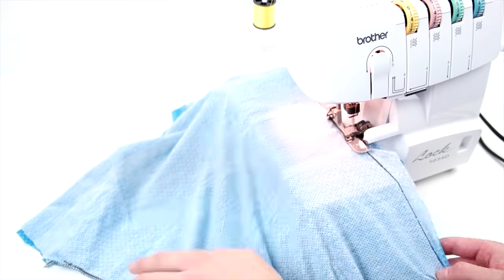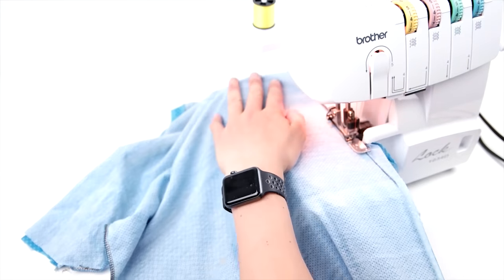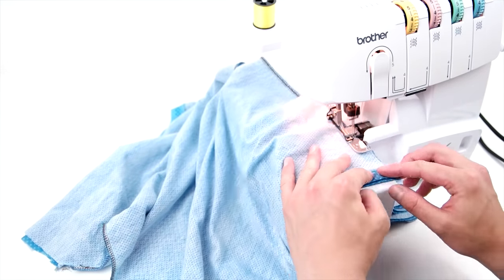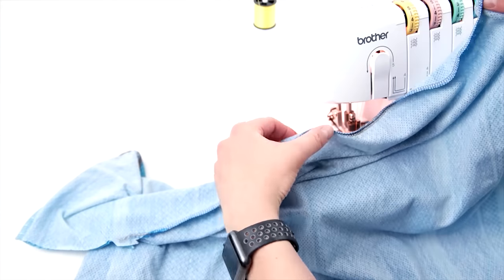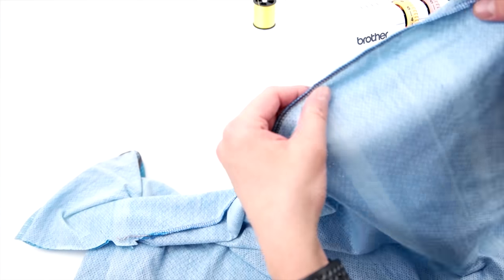And the nice thing about a serger, you don't really have to worry about cutting these off because you can just sew and cut. And overall, it makes for a longer lasting product.